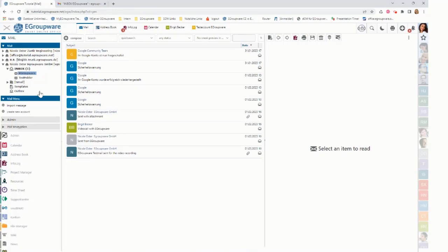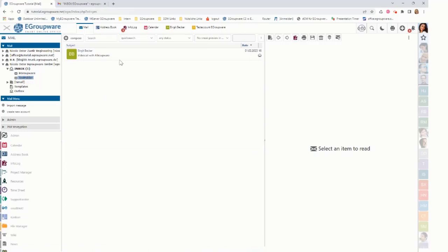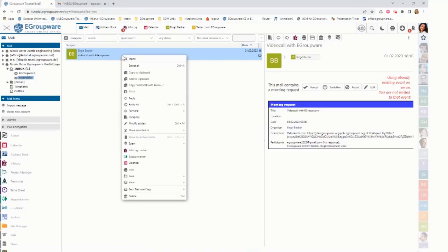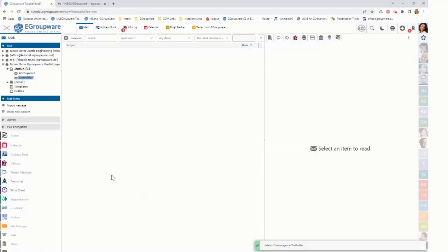And now I want to show how to delete either one mail or multiple mails. For deleting one mail I'm clicking on my test folder, selecting my mail and clicking delete, which is removing the mail from that folder.